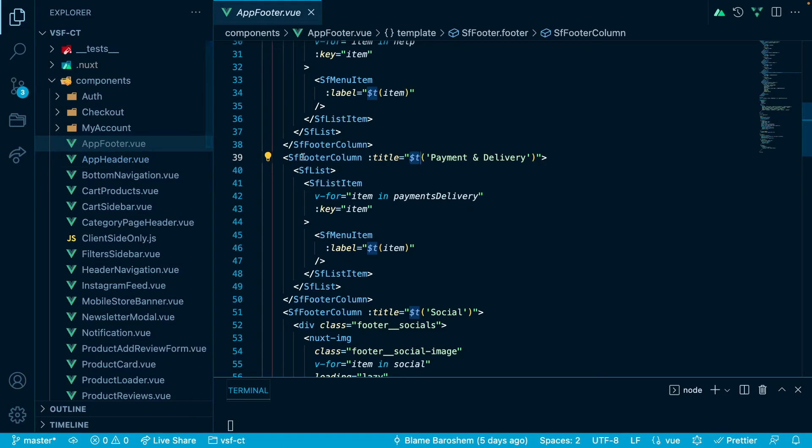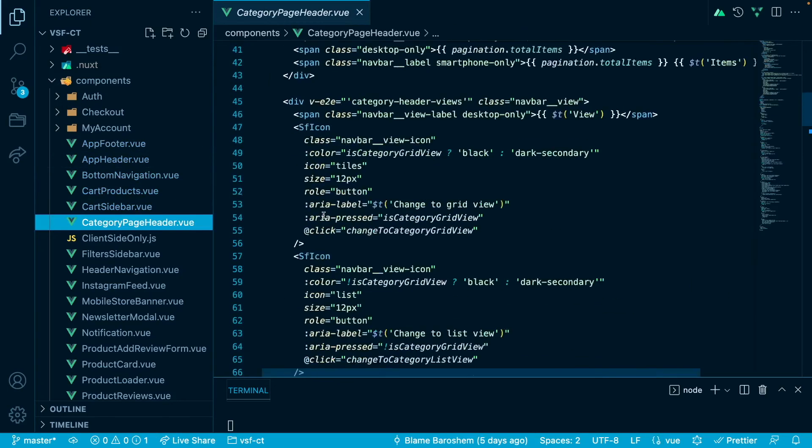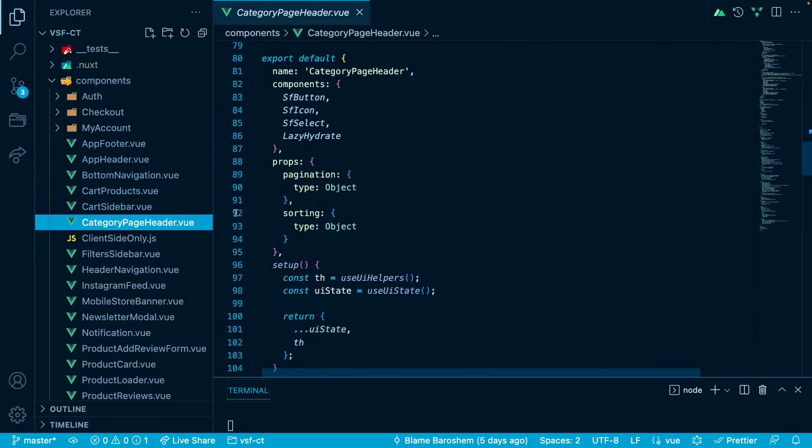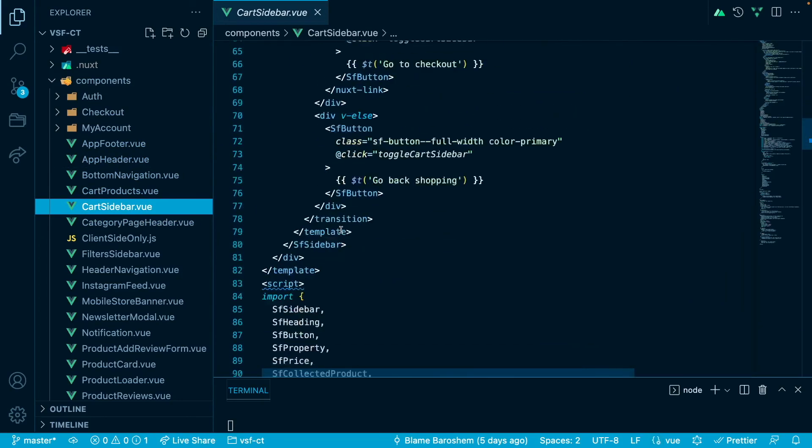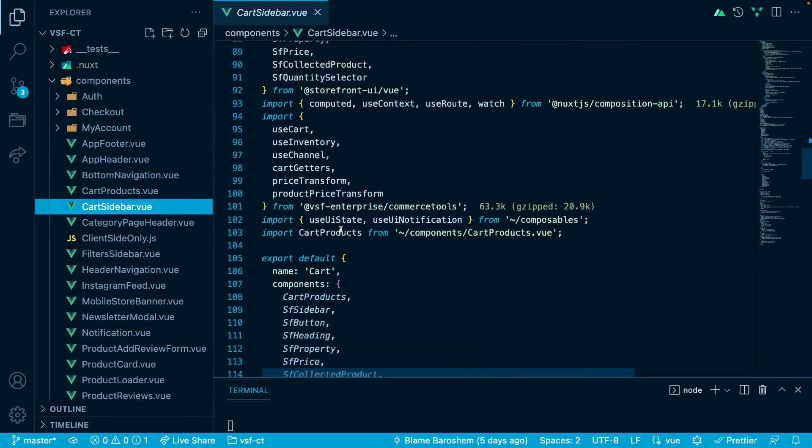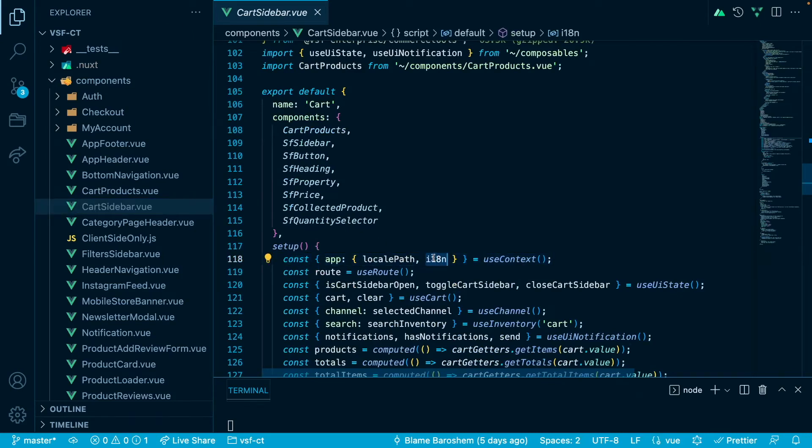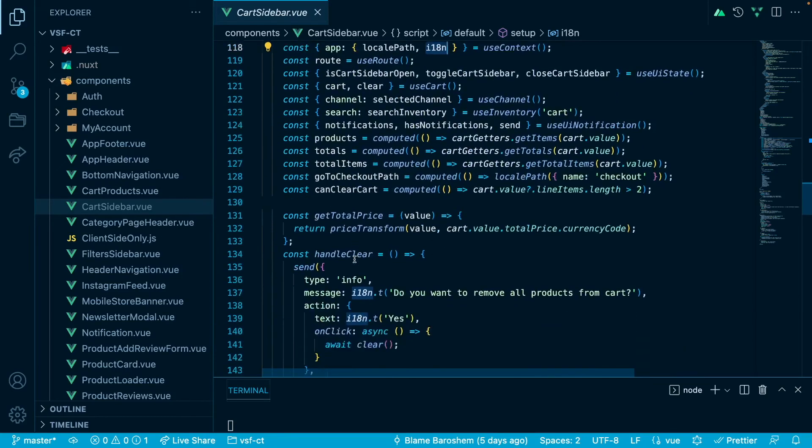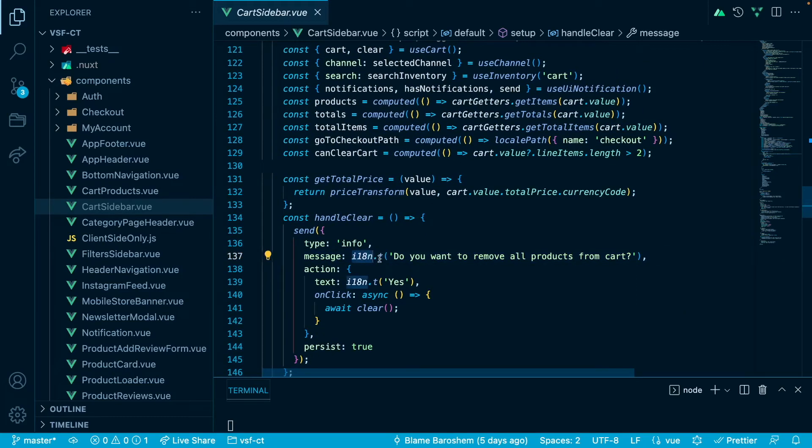We can also have access to the i18n by going, for example, other components and in our use context, for example, right here, we can access the i18n from the app itself, the next app that is running under the View Storefront application. So then we can use it in a similar way in our script setup.